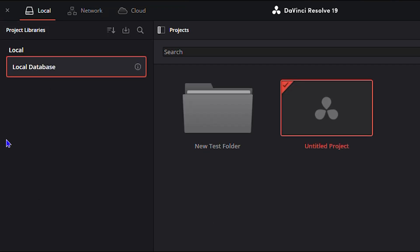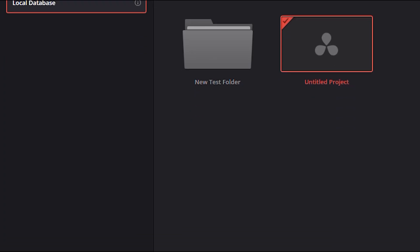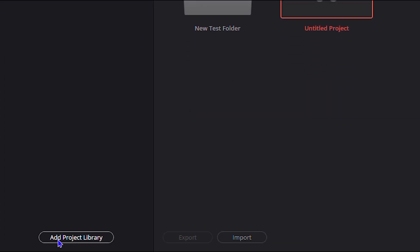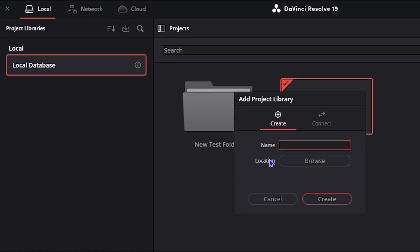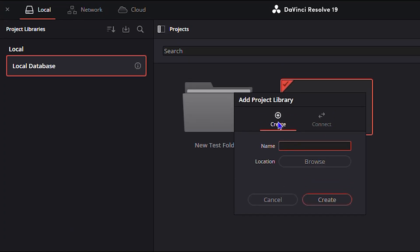Now from here, you have the button towards the lower bottom there, the lower center, that says Add a Project Library. If you click on that, you can now go ahead and create a project.